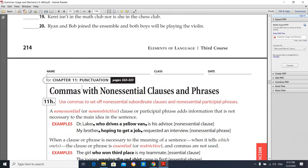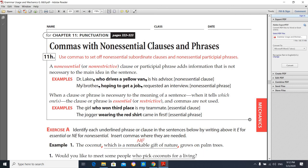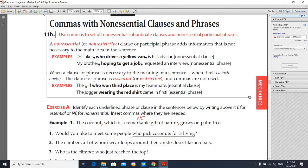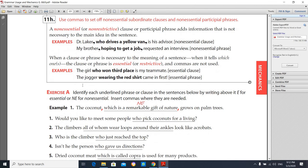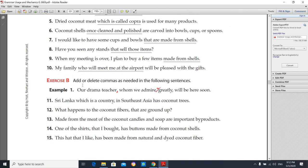Worksheet number three is about commas with non-essential clauses and phrases. Use commas to set off non-essential or subordinate clauses and non-essential participial phrases. Read the examples here and solve Exercise A and Exercise B. See you later, bye!